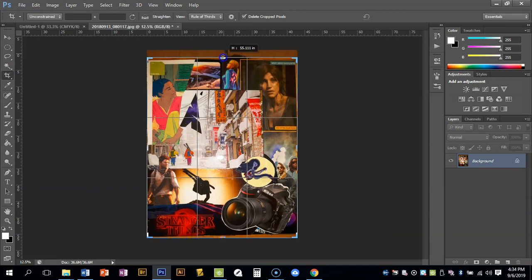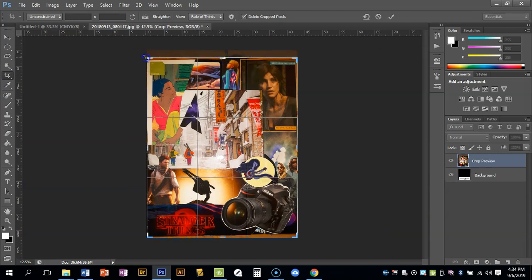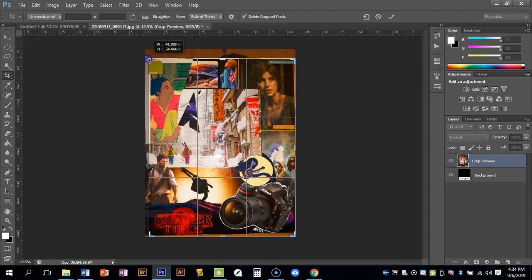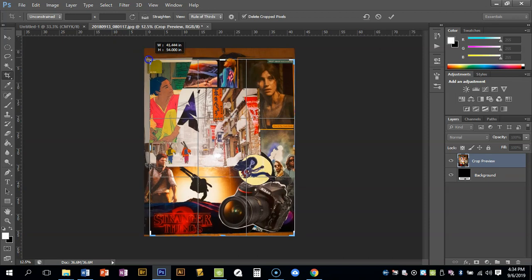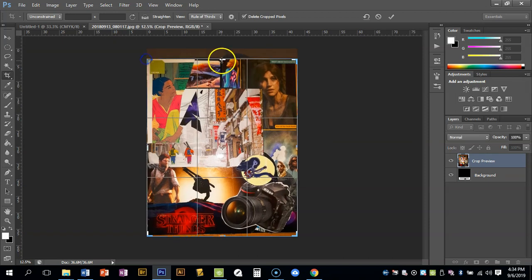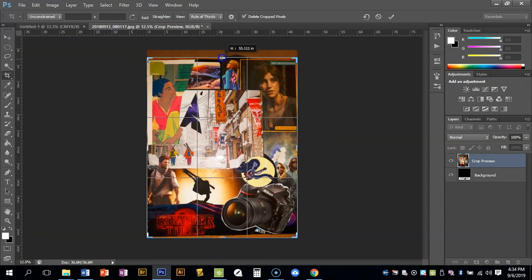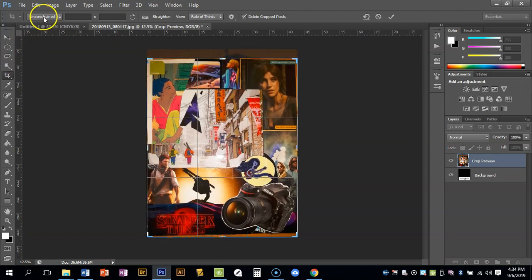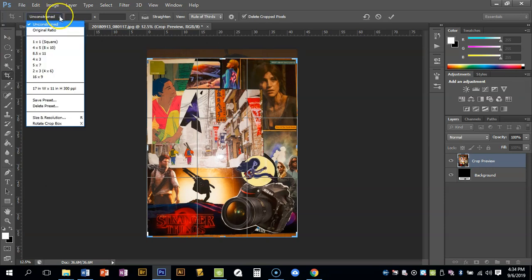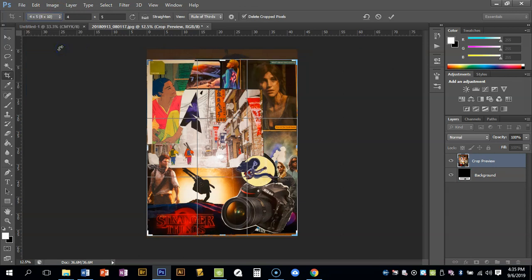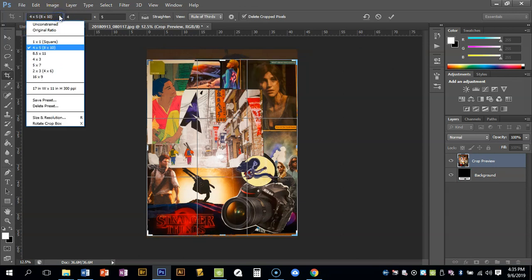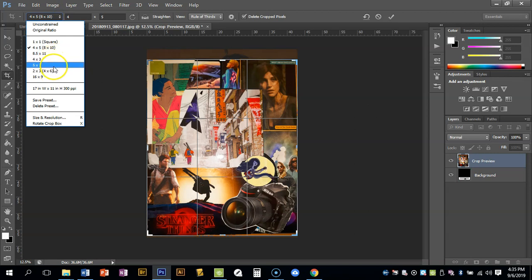I can drag it in from down here. I can also drag it from the side over here if I needed to crop something off that I didn't need or didn't want. Now right here you'll notice at the top it says Unconstrained, and I can also change it. Like if I wanted to say I just want this an 8 by 10 because I know I want to print it 8 by 10, or whatever aspect ratio you want.